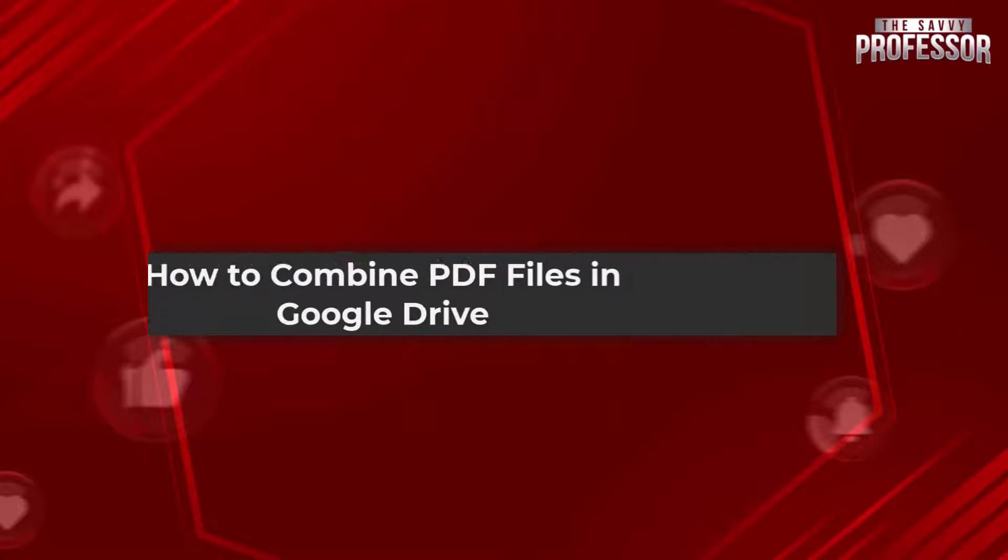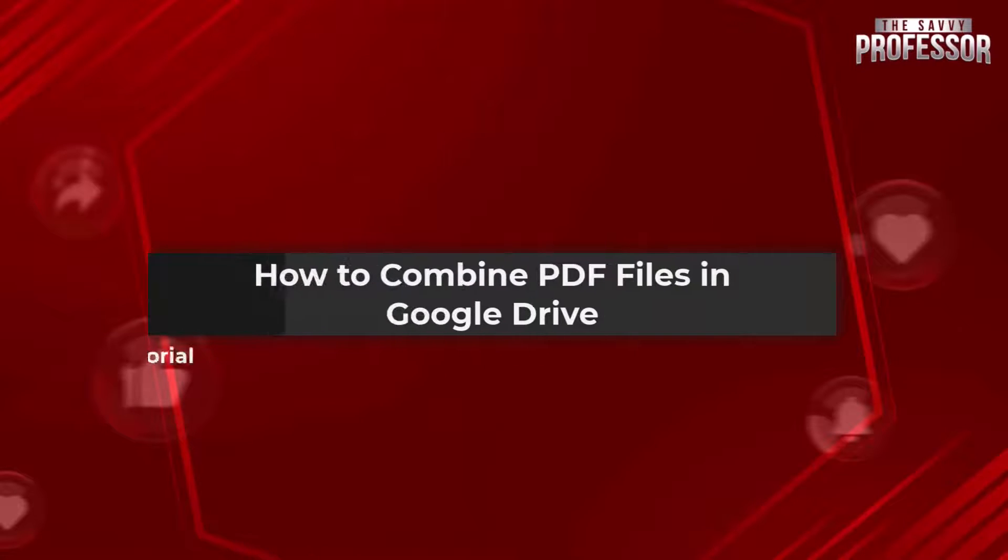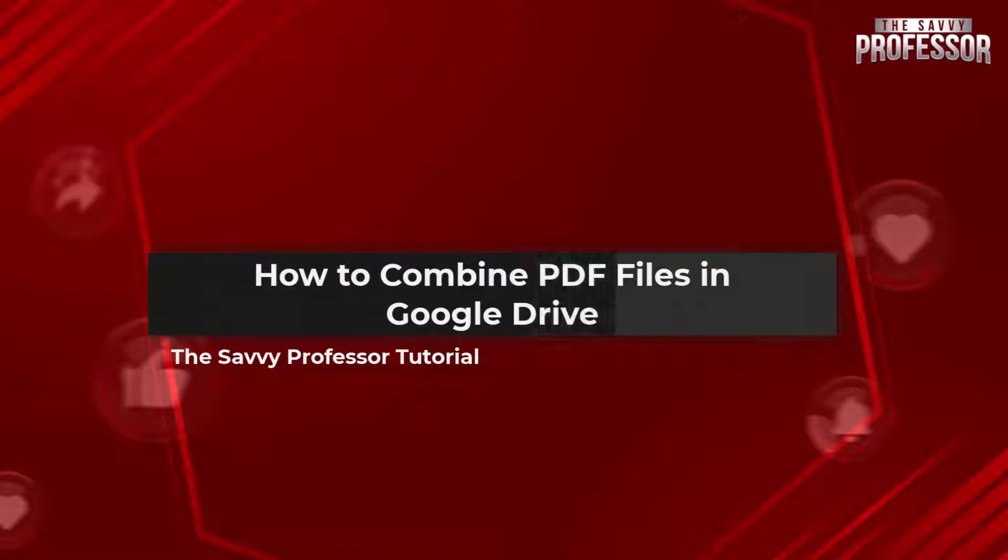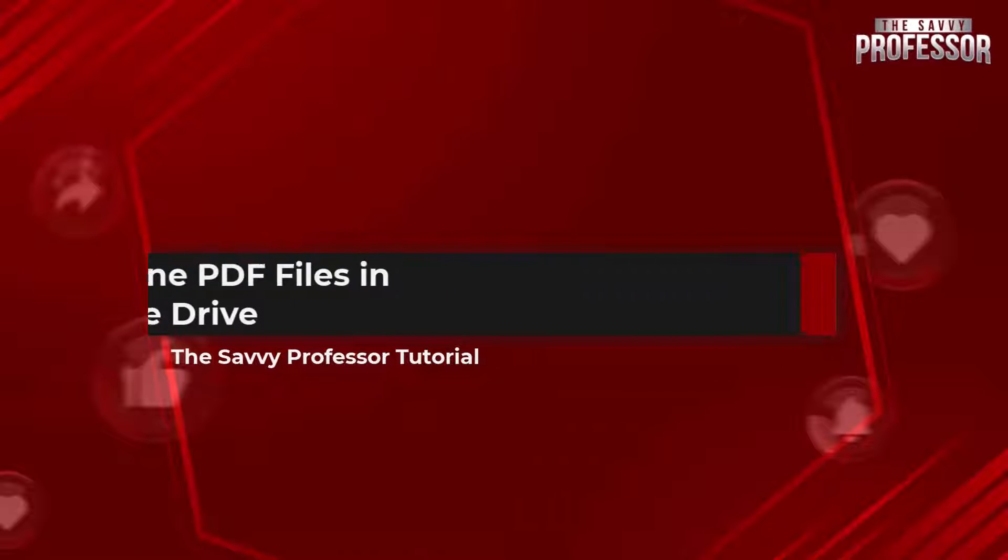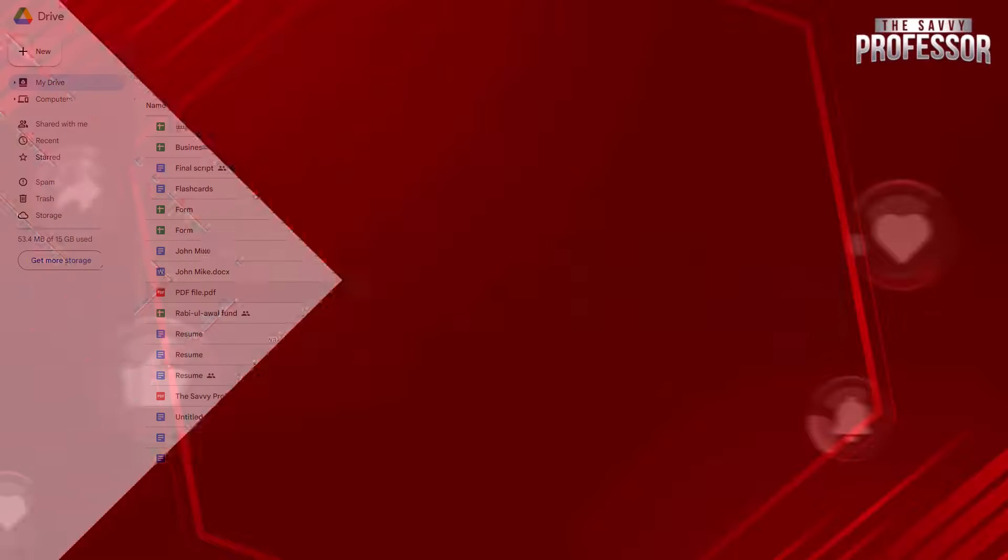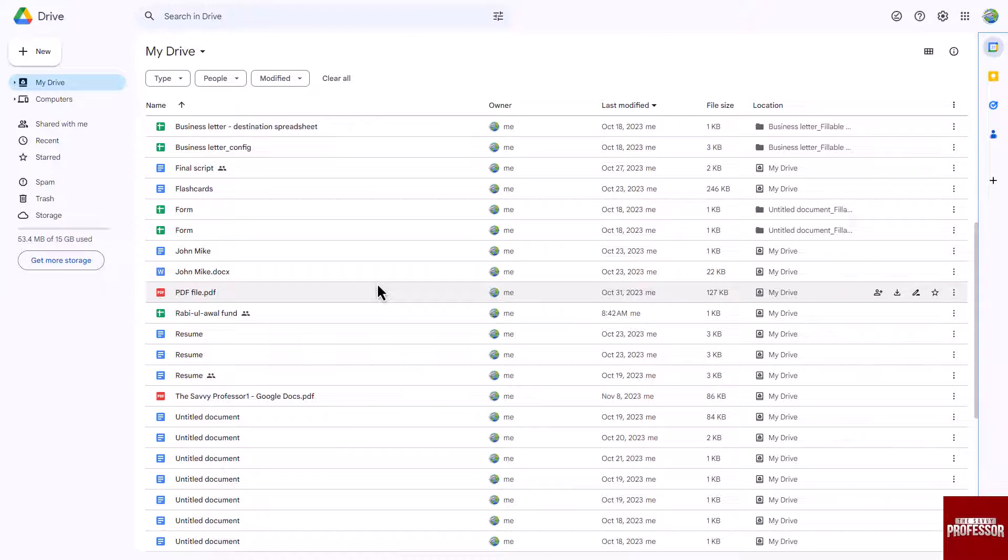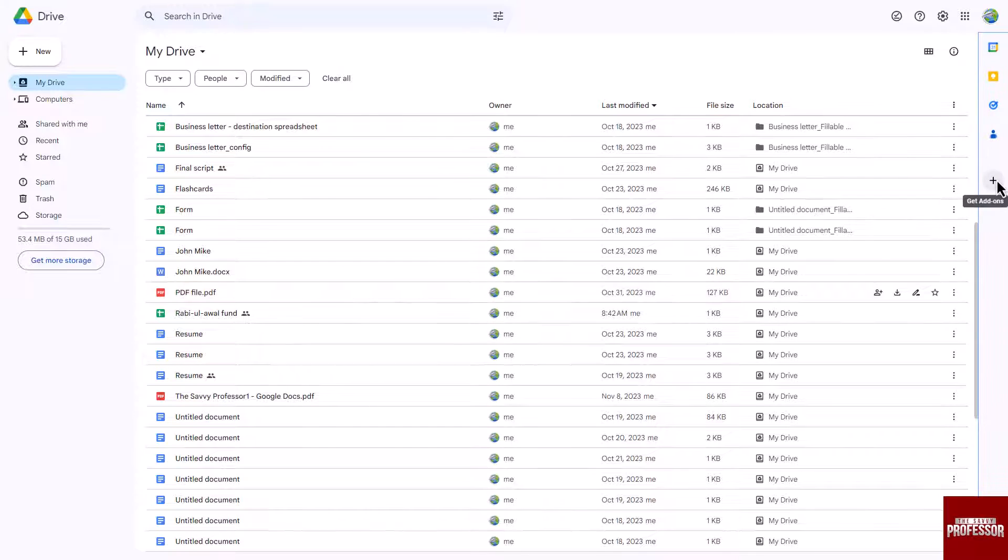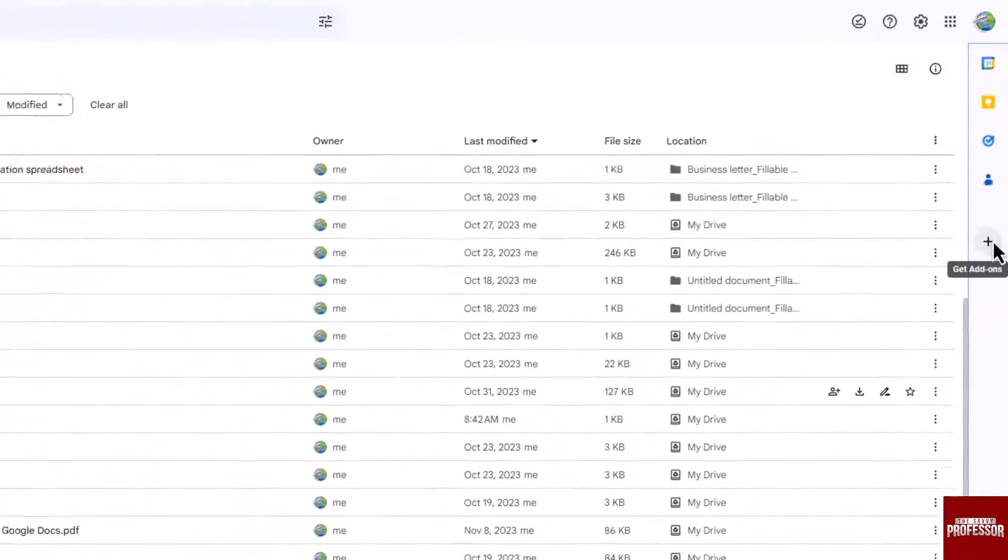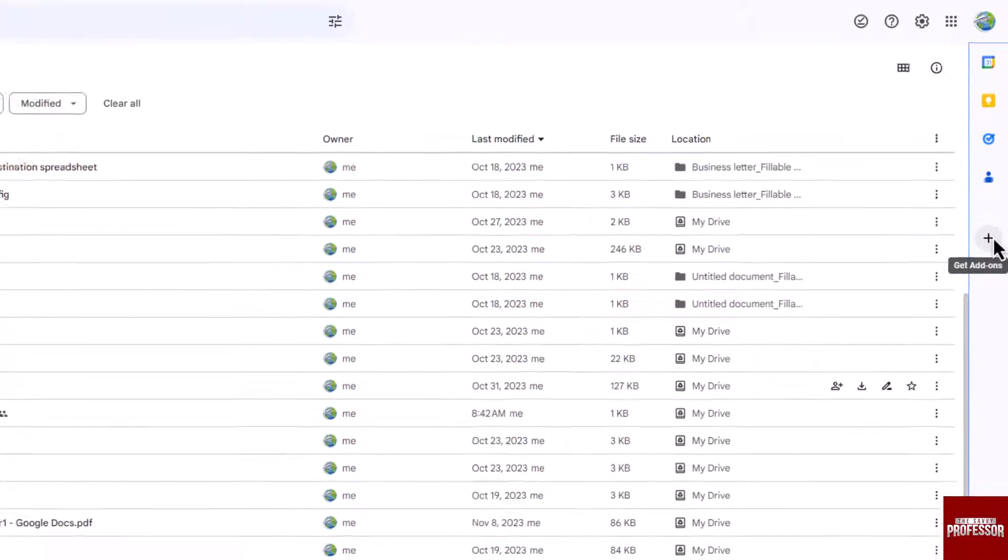Hello everyone, welcome to The Savvy Professor. In today's video, I will show you how to combine PDF files in Google Drive. Let's get started. Open your Google Drive and click the plus button located on the right side of the screen.